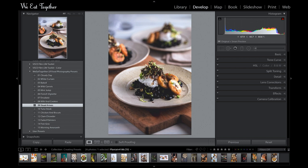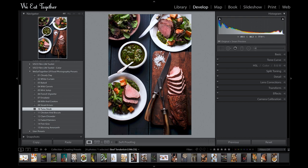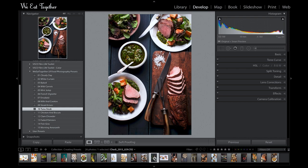Then we have the Tuna Steak preset, which pumps in a lot of red. It looks awful on this plantain image, but on an image where meat is involved it really highlights those meaty colors — like back in this tenderloin image or on this tuna steak image. Meat can end up looking a little gray, so this preset really brings back the proper colors.